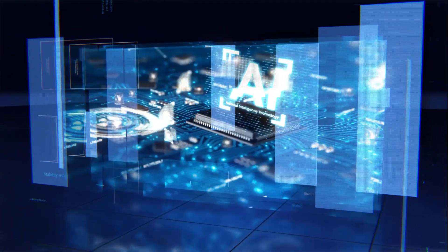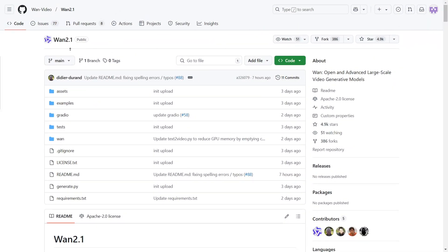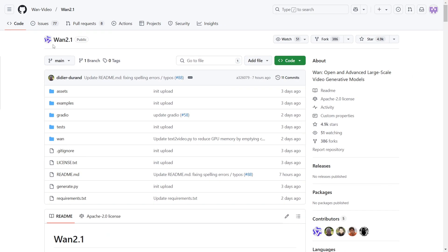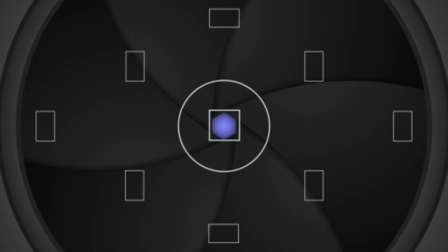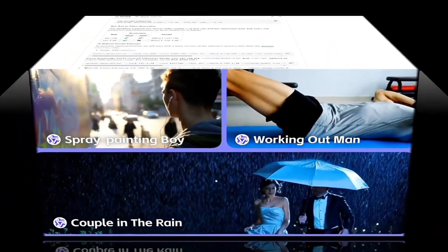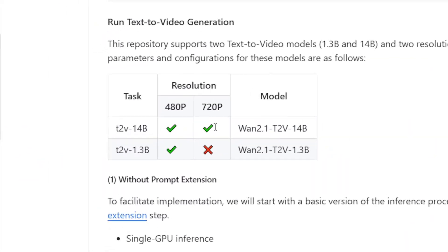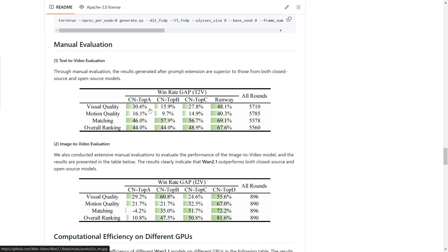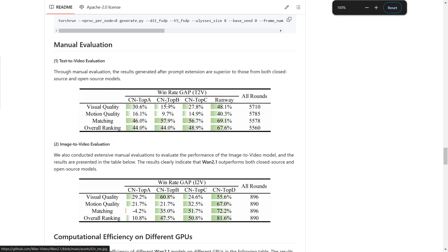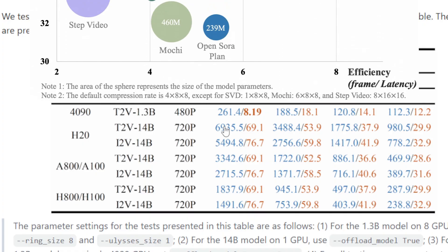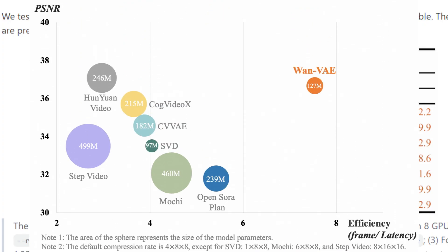First, let's briefly introduce what WAN 2.1 is. Following the open-source release of Hanyuan Video, WAN 2.1 is another robust model developed by China's Alibaba Cloud. It supports both text-to-video and image-to-video tasks and currently offers two parameter sizes, 1.3B and 14B. The 1.3B version requires only 8GB of VRAM, making it ideal for local deployment. Additionally, WAN 2.1 excels in semantic understanding, physical realism, and complex motion representation, with the 14B model ranking among the top open-source video models.